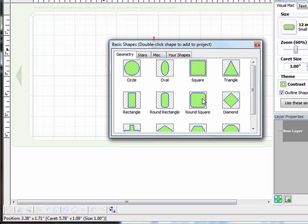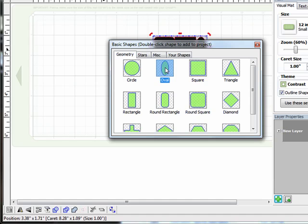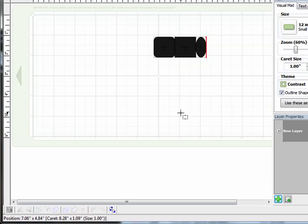So I'm just going to bring in some basic shapes to start. And what I need is a round square, a square, and an oval. So I'll double click on each of those and then click on the X to close that window.